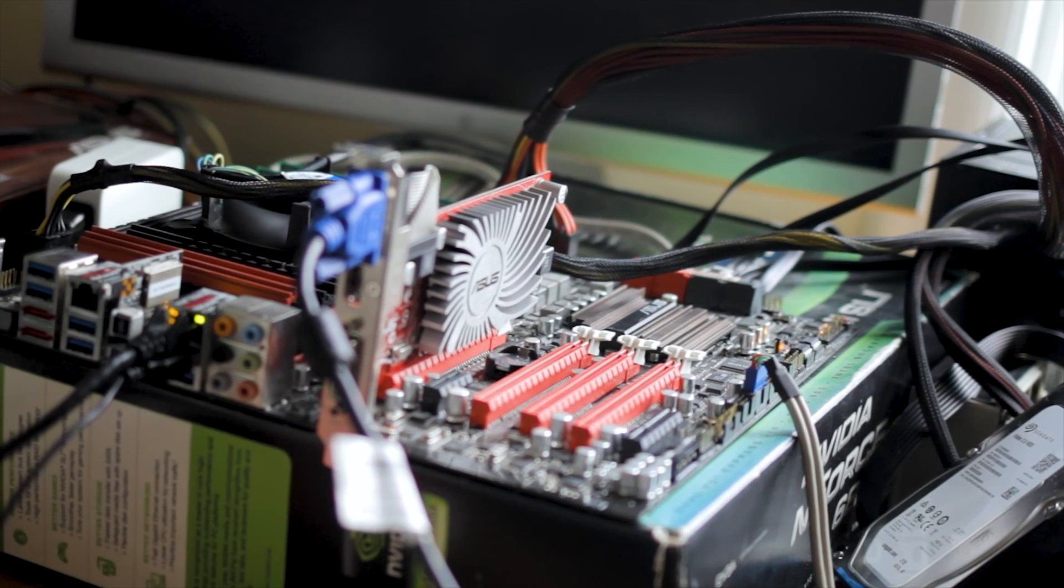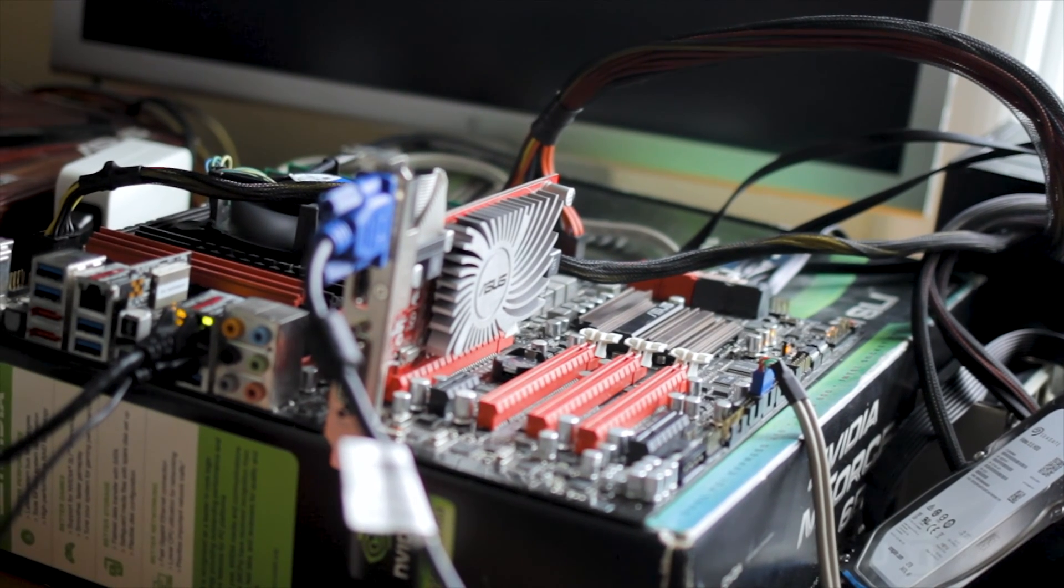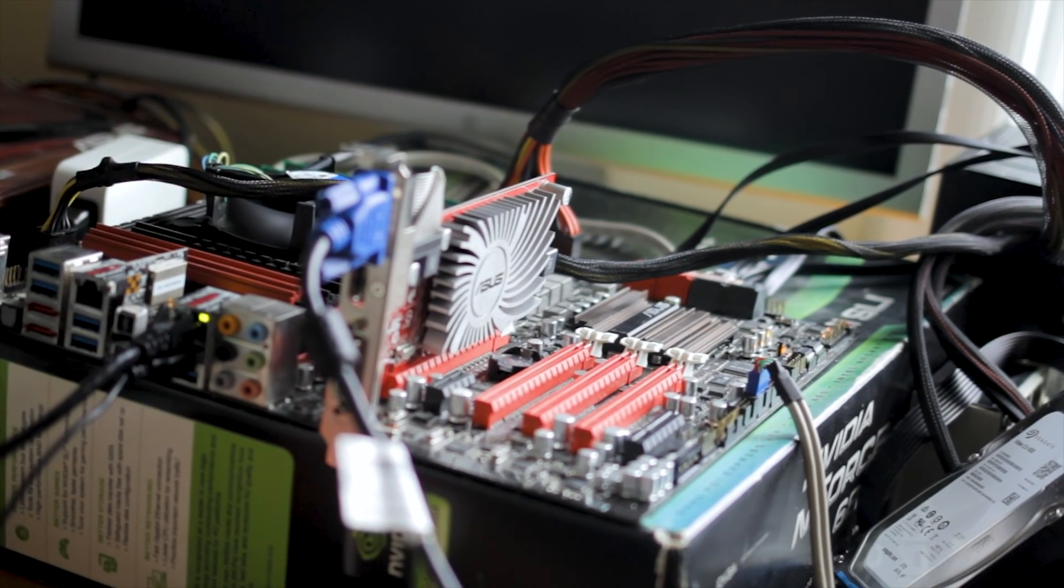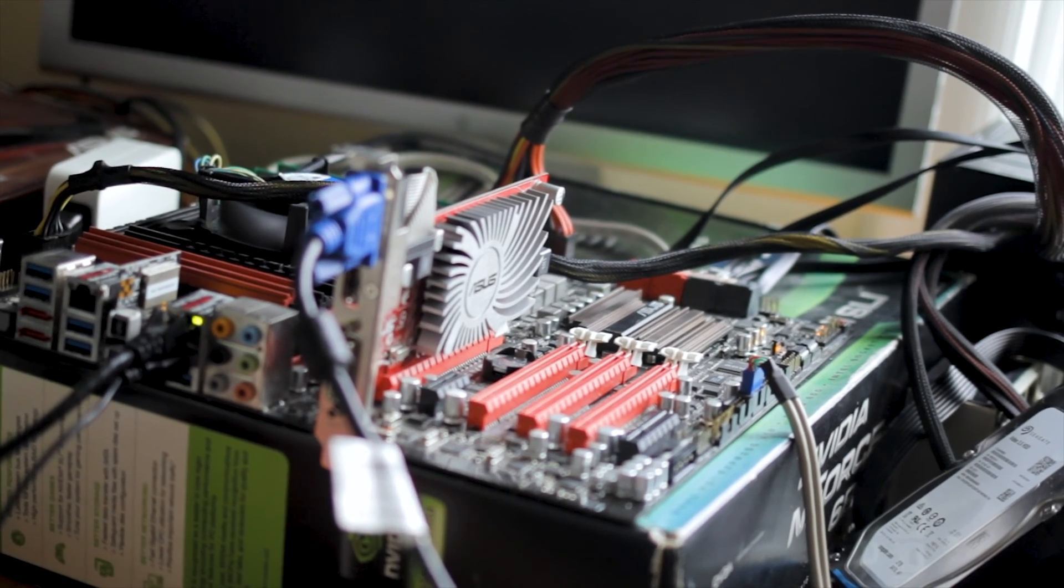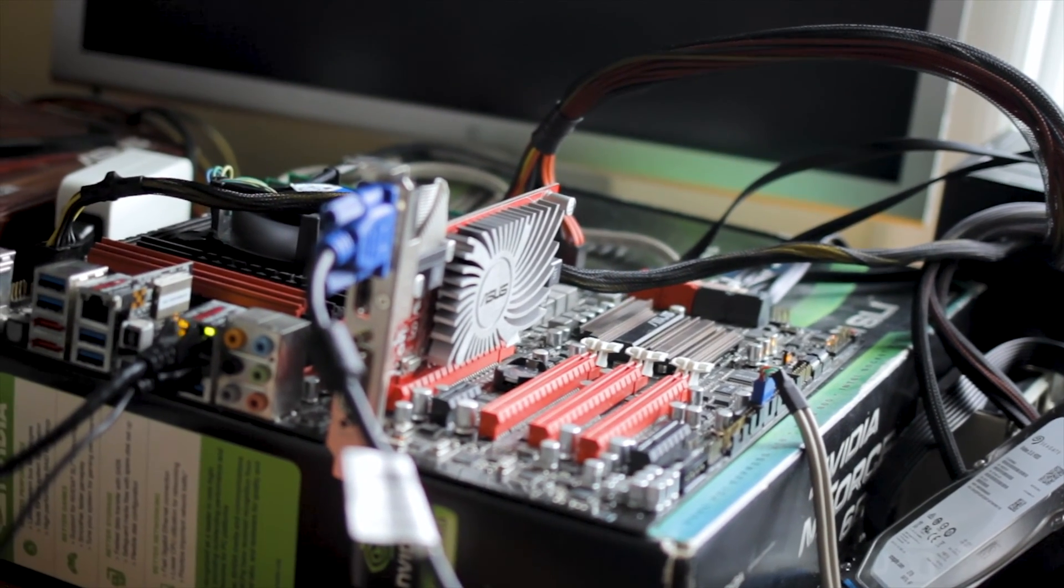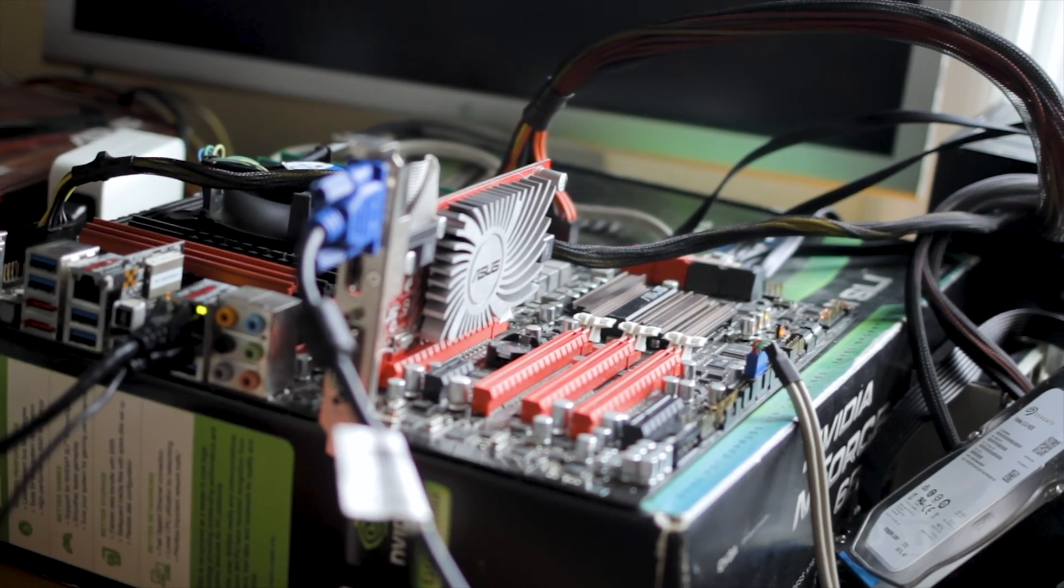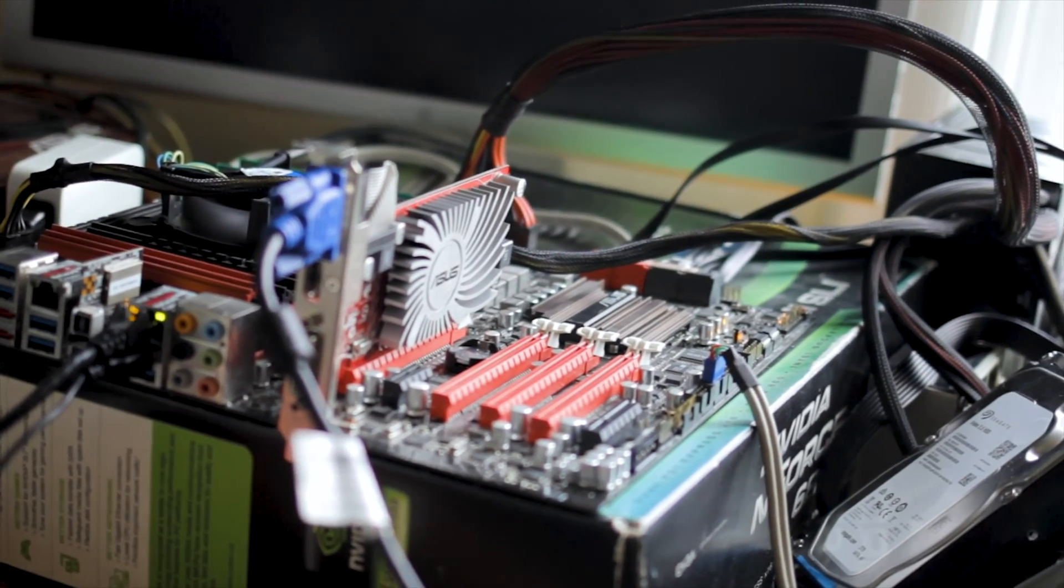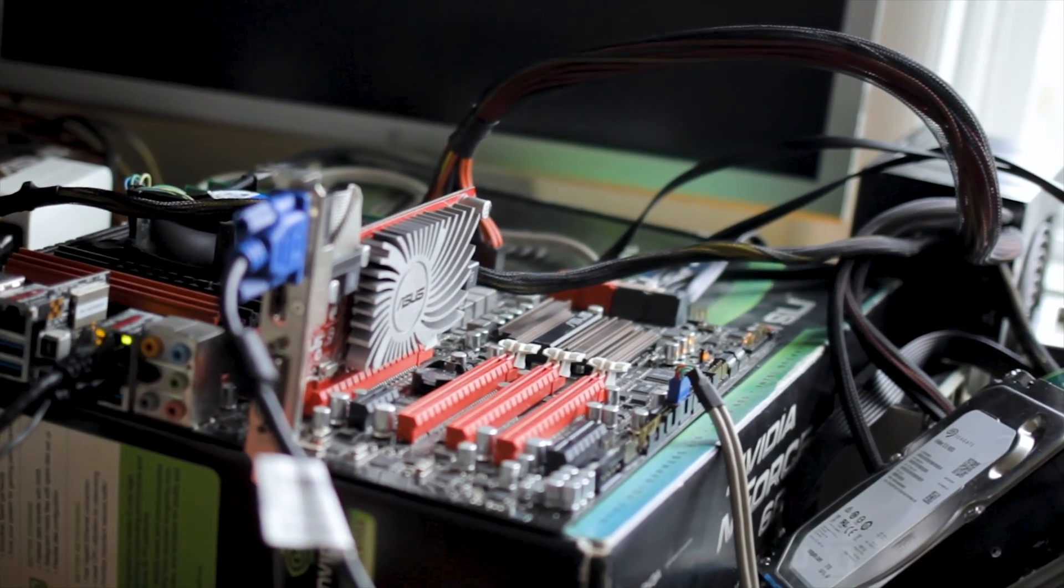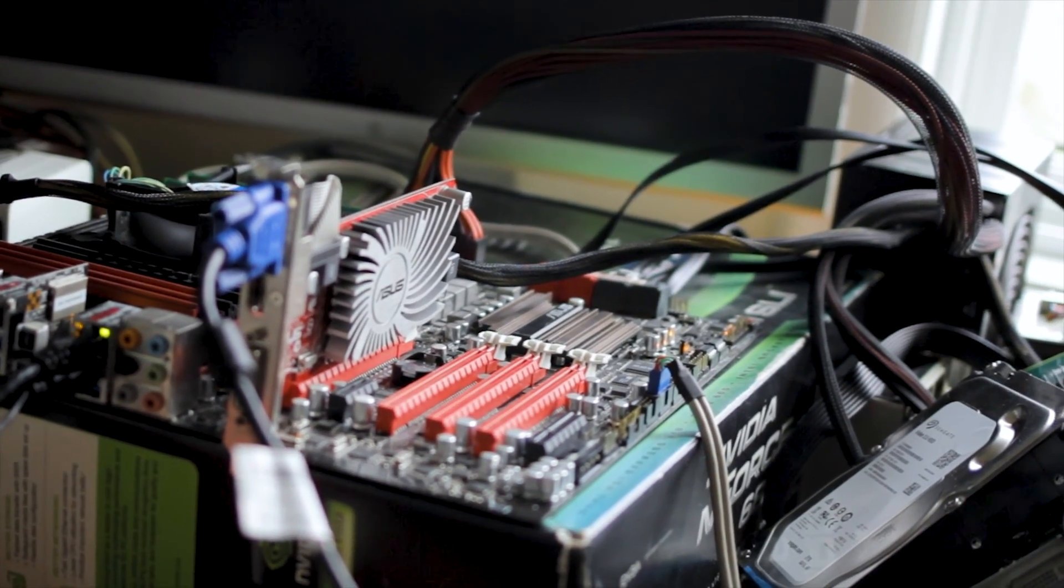I trust Proxmox because it doesn't really stop you from doing dumb things like this, while ESXi or Zen Server says no, you can't over-allocate RAM like crazy.